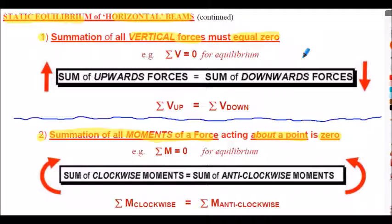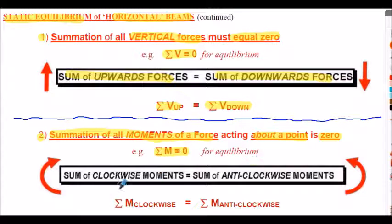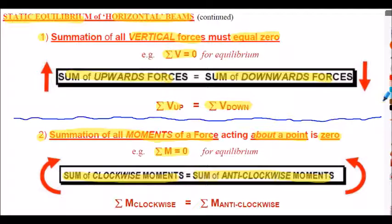These equations can be written in two ways: summation of all vertical forces equals zero, or summation of upward forces equals summation of downward forces. Similarly for moments: summation of all moments equals zero, or summation of clockwise moments equals summation of anticlockwise moments. Engineers use either form in their analysis, and I'll show you both. These two equations underpin all structural analysis.